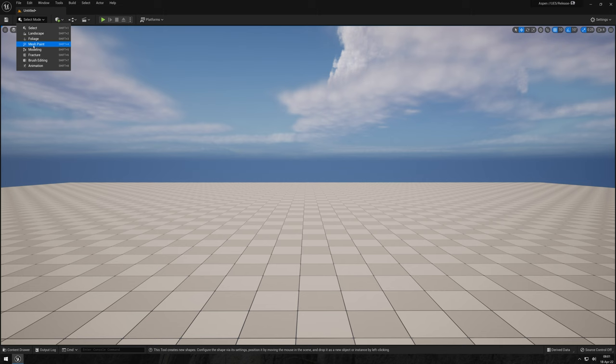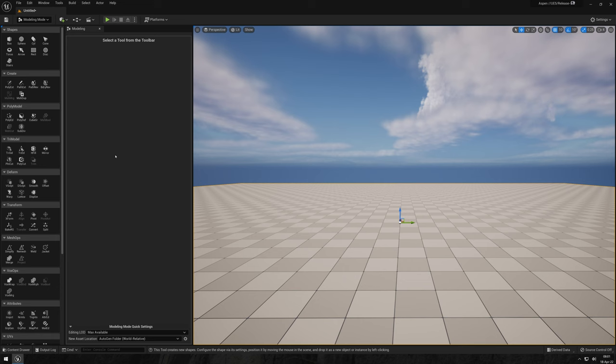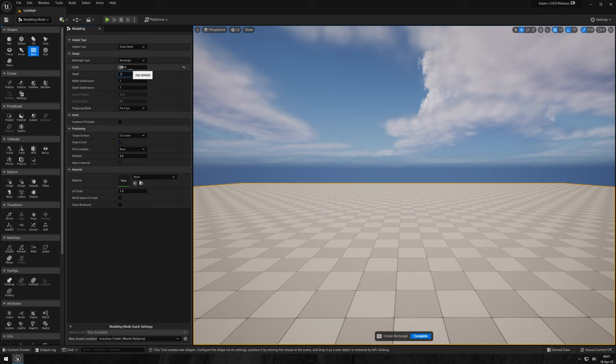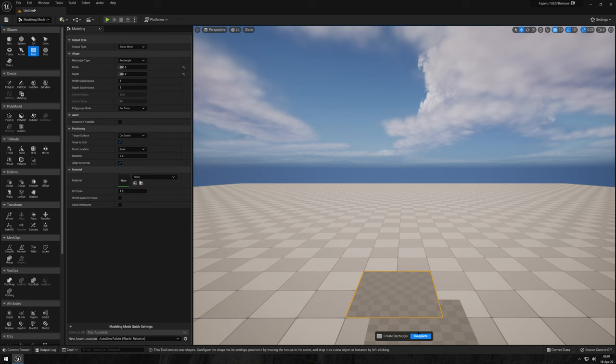First off, let's open up the modeling tools either by using the drop-down menu right up there or by using the hotkey shift 5. Next, let's create a plane and in this case I'll make it 2 by 2 meters as that's the size of the actual material we'll be using. Once that's done, just hit apply.